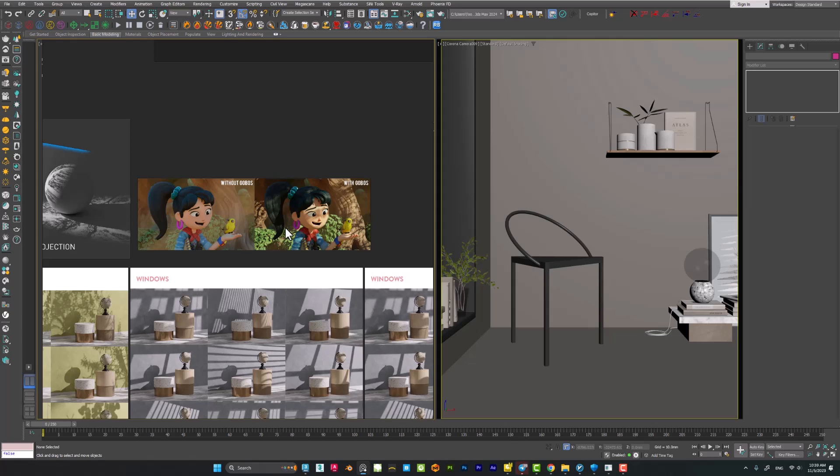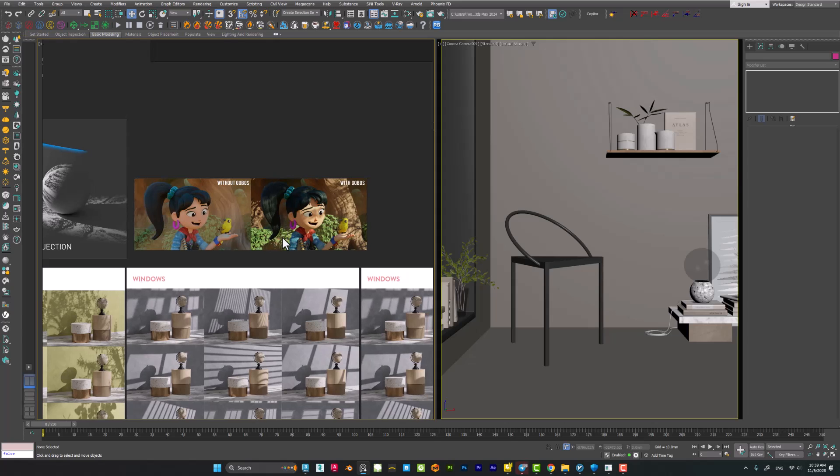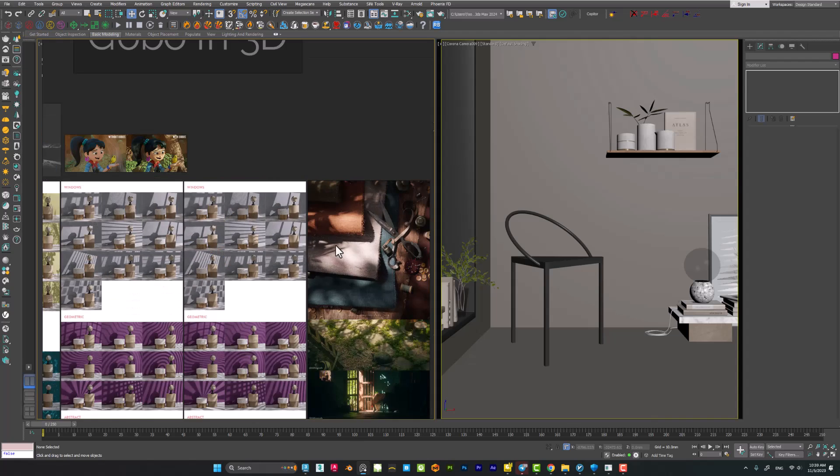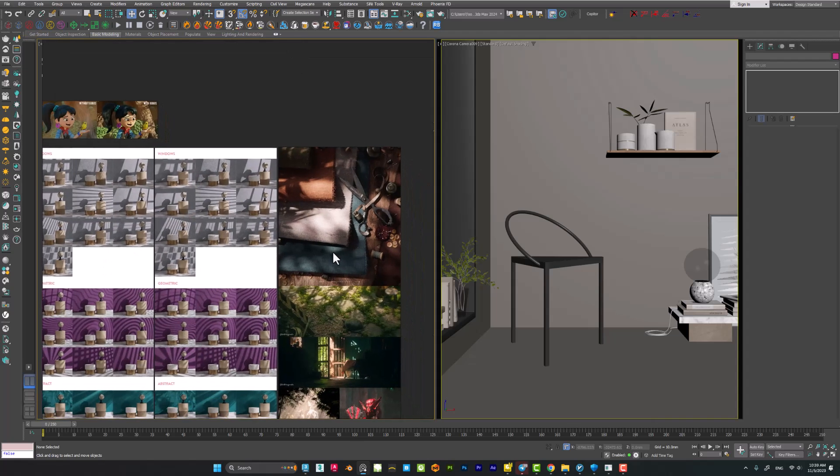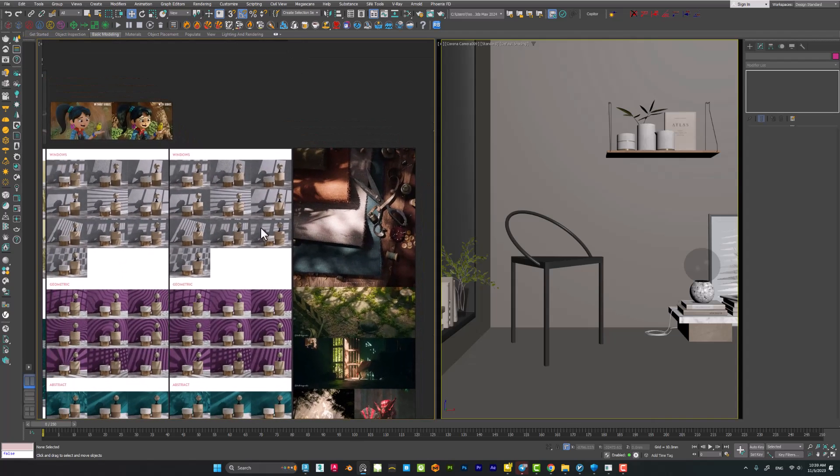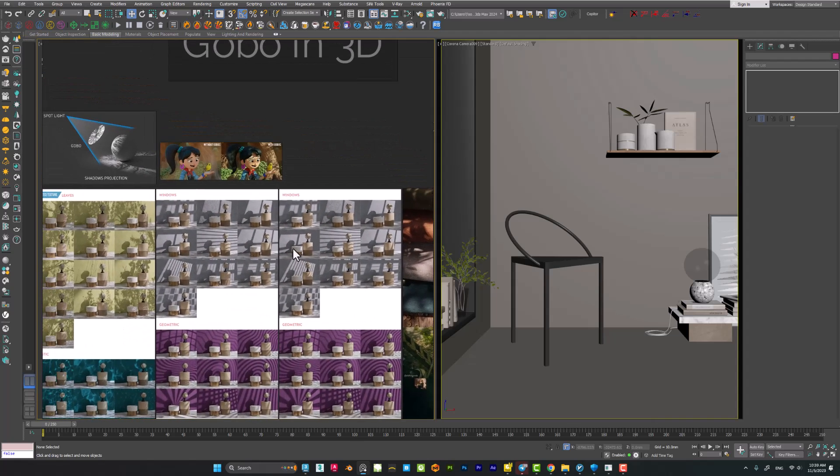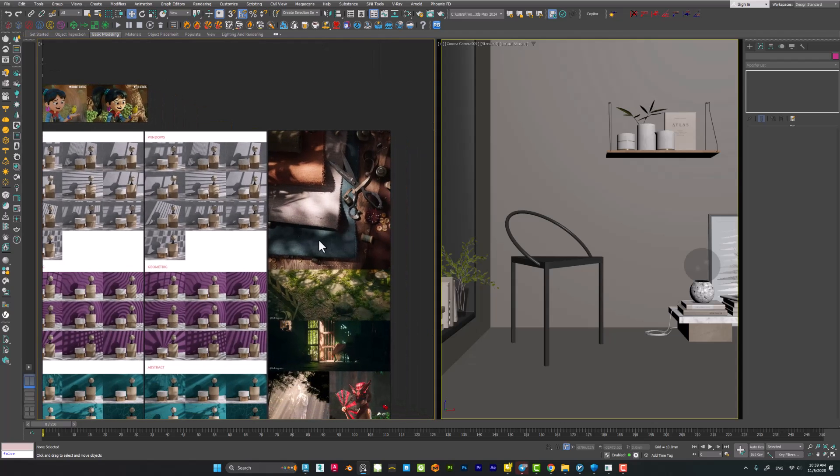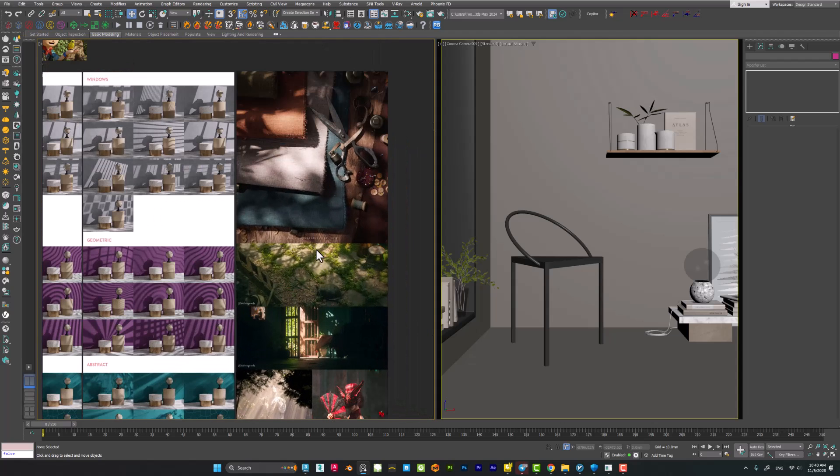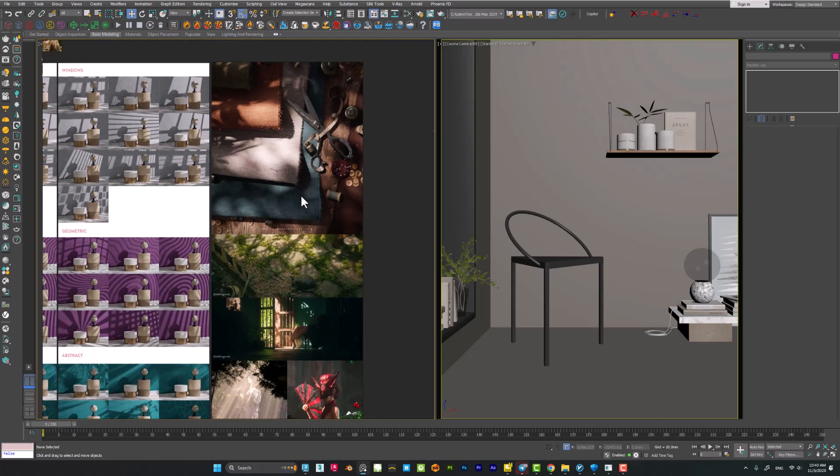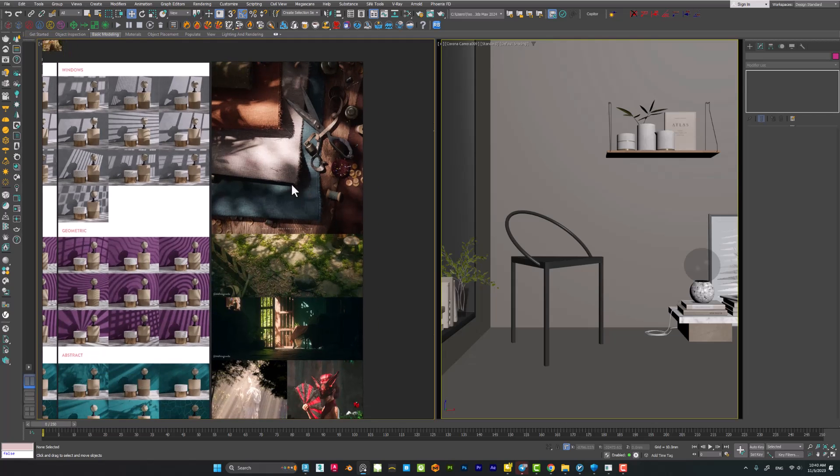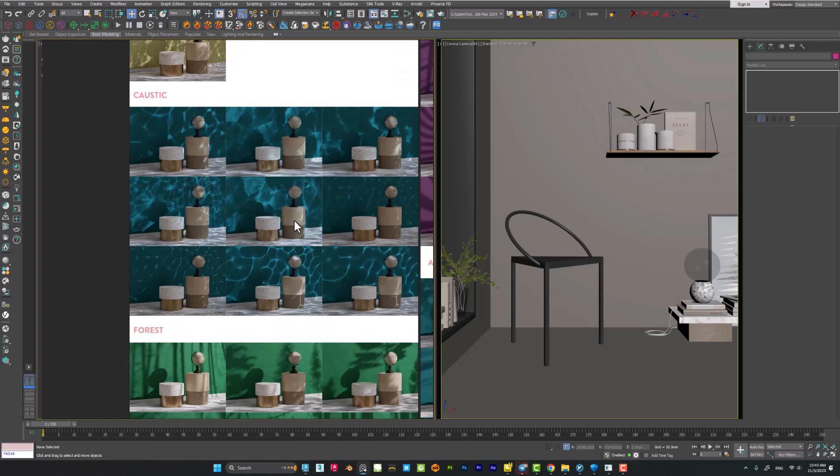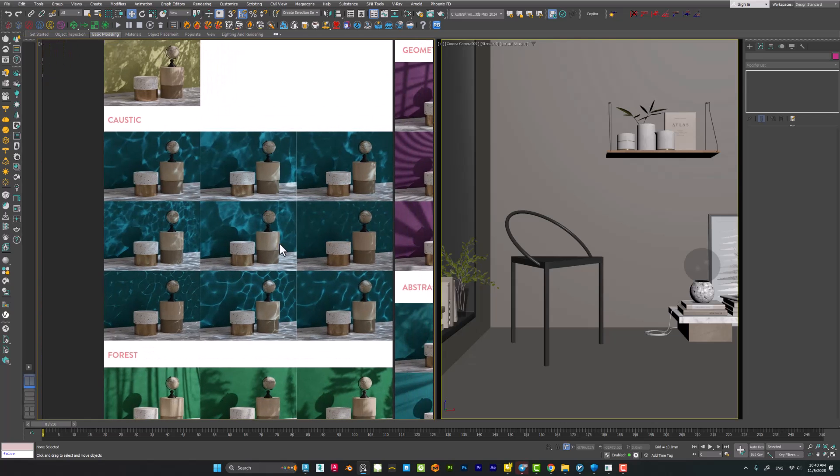As you can see here, some of the renders which I've done by using gobo light. Amazing renders, nice shadows. It makes a difference. You can even create some caustic effects. It's very optimized, and the gobo will do the job.